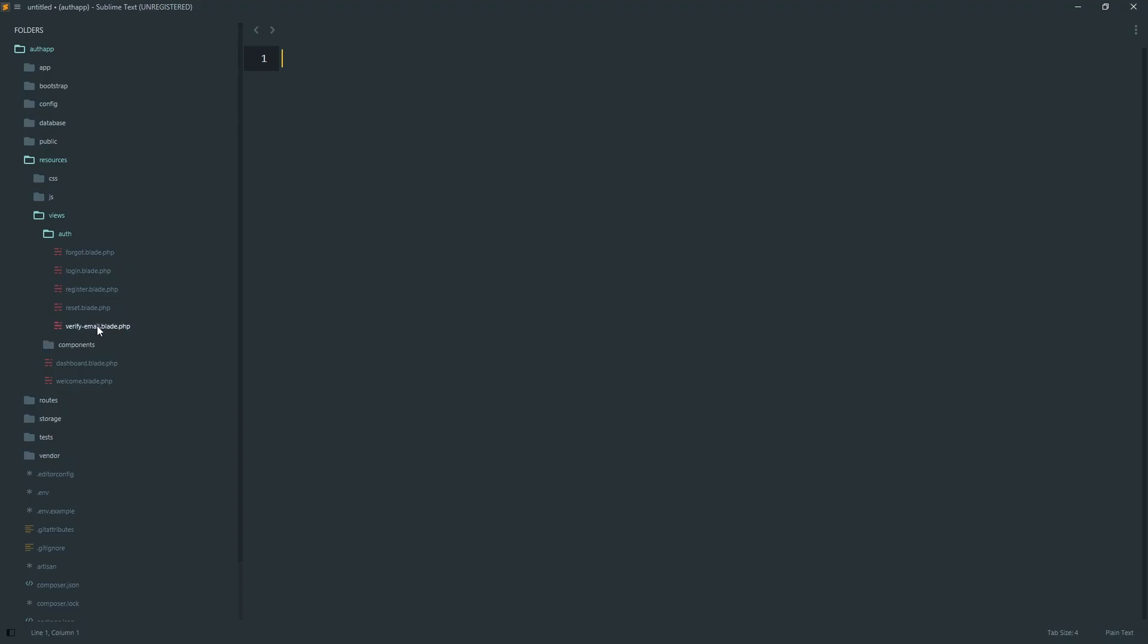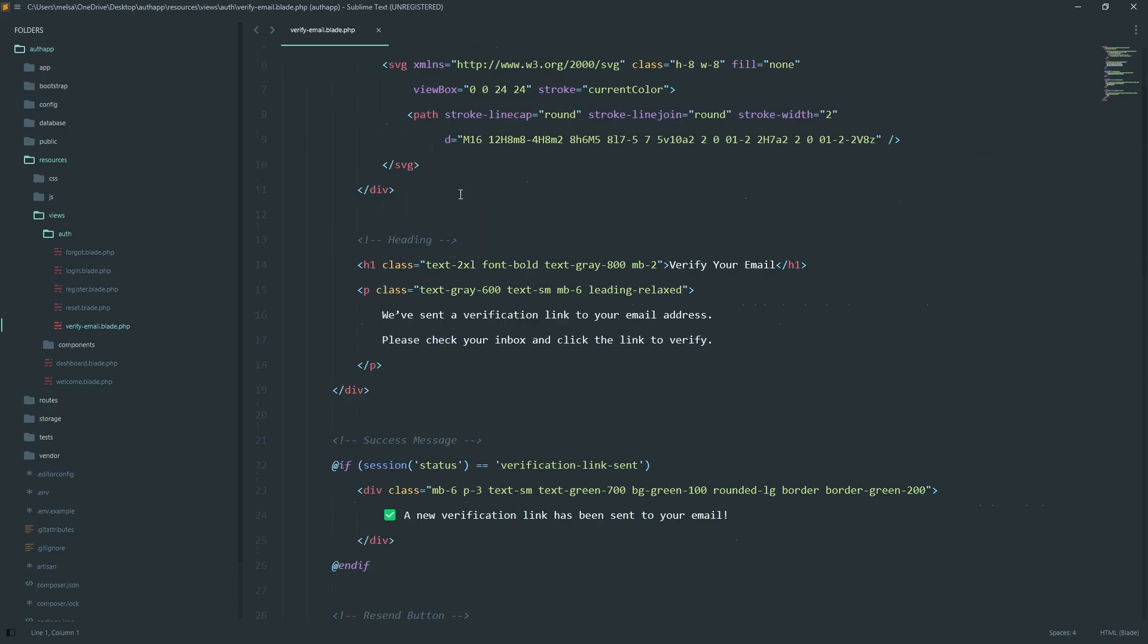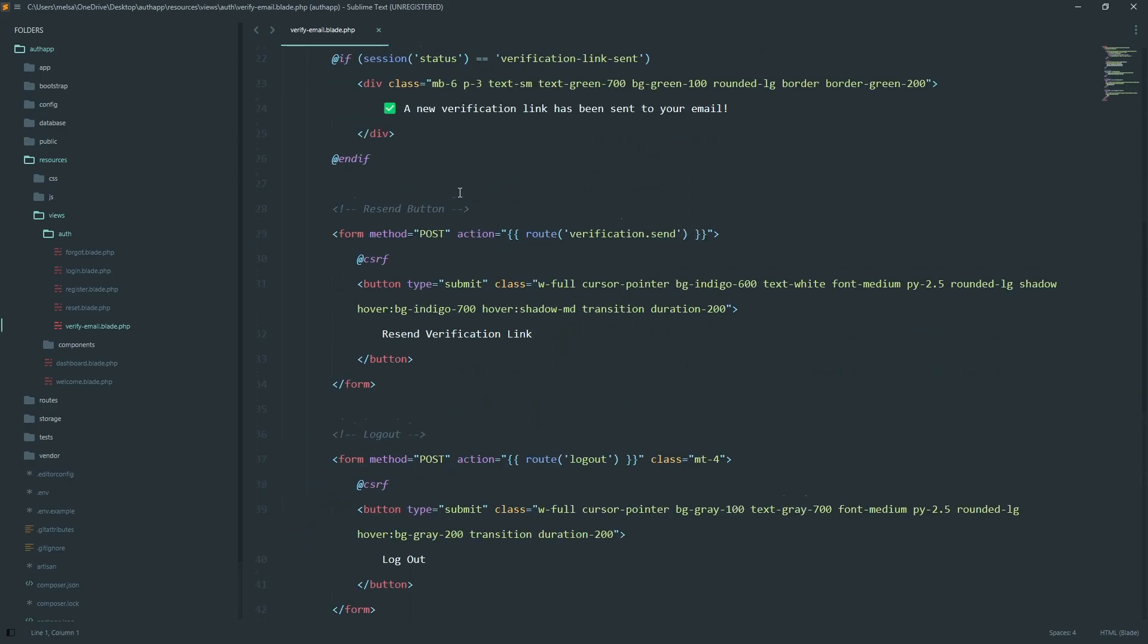Here we have the email verification page. When users register, they are asked to confirm their email address. Here we show them a friendly message and give them a button to resend the verification link if needed. We even show a green success message if a new link was sent. And below that, there's a logout button in case they want to sign out.